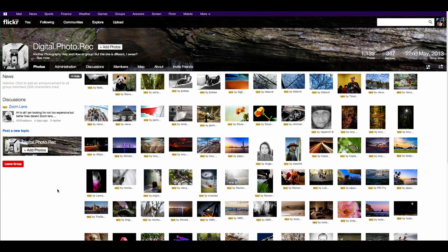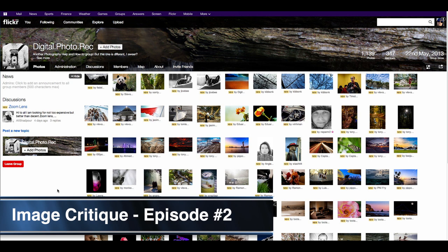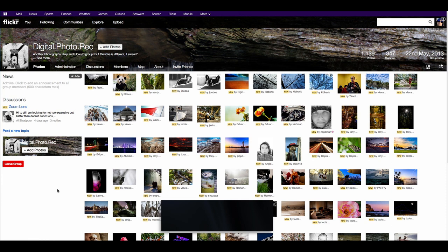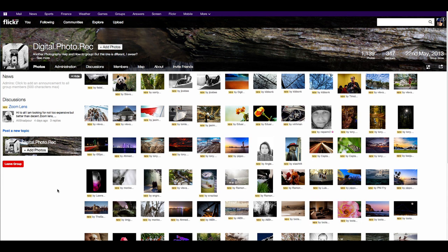All right, ladies and gentlemen, welcome to another image critique from the Digital Photo Rec Photo Group. I'm Toby, and I'm Christina. We're trying something different for this evening's photo critique. We recorded the number of images submitted since the last image critique, and then we did a random number generator. We picked 14 images — 14 times we ran a random number generator between 1 and 165. We're absolutely just kind of bowled over by the quality and the number of submissions.